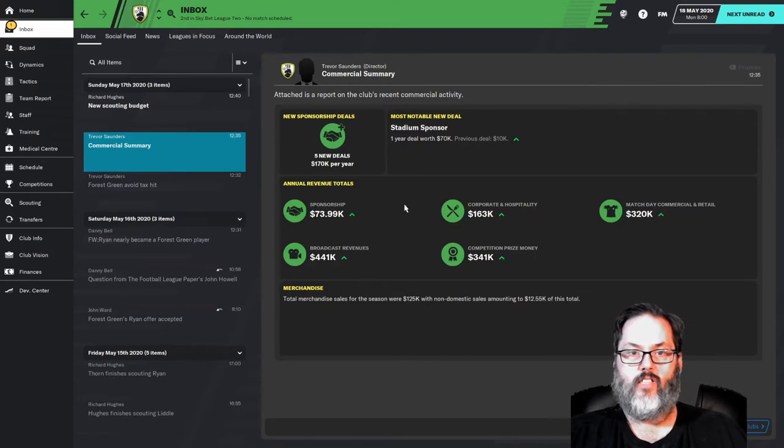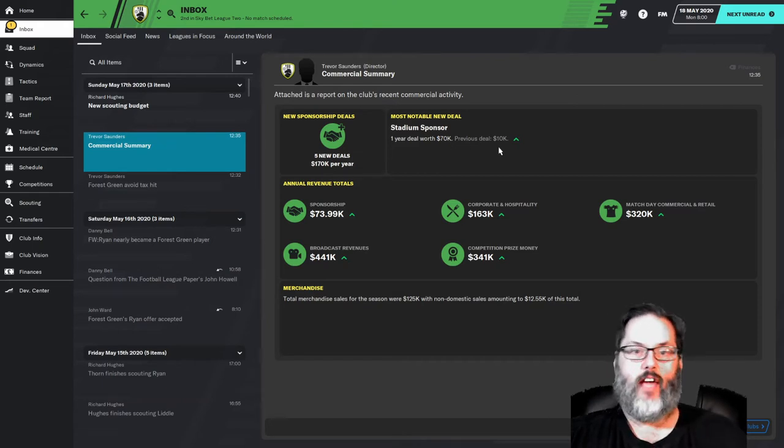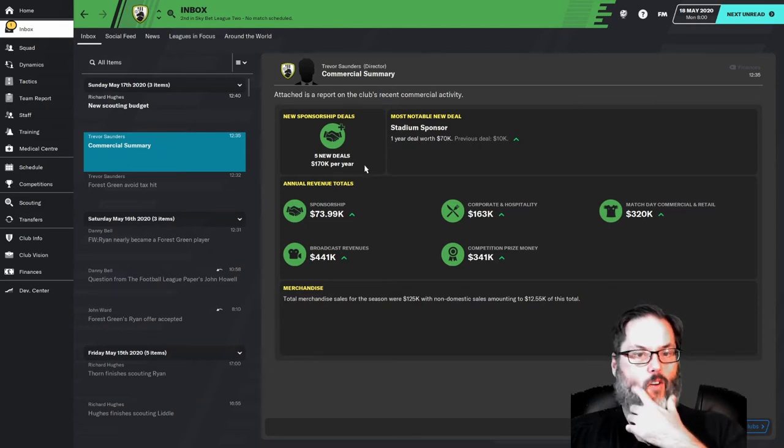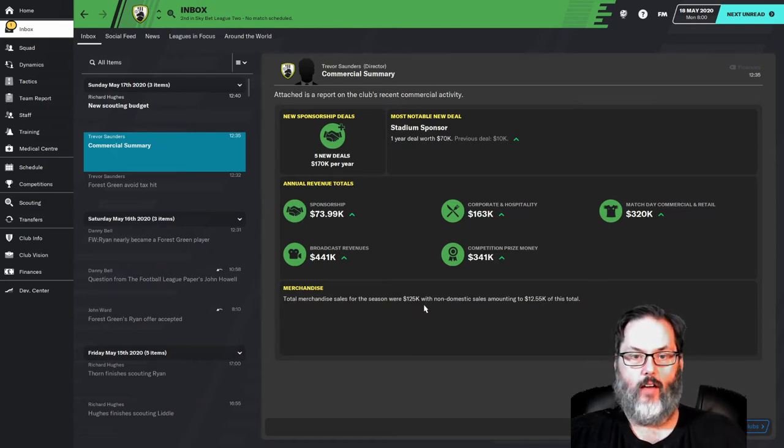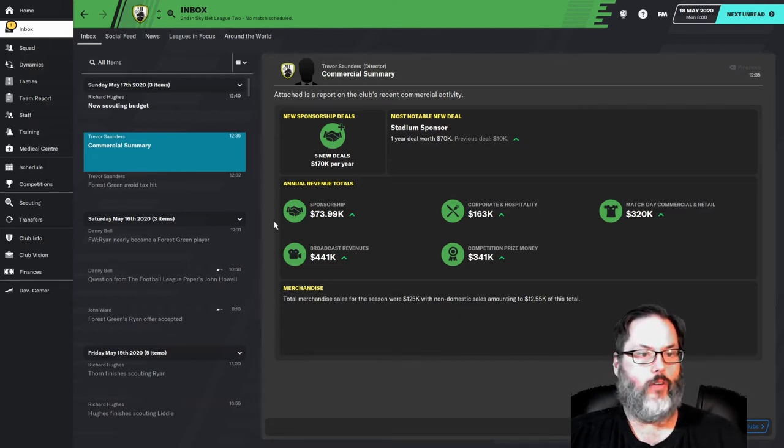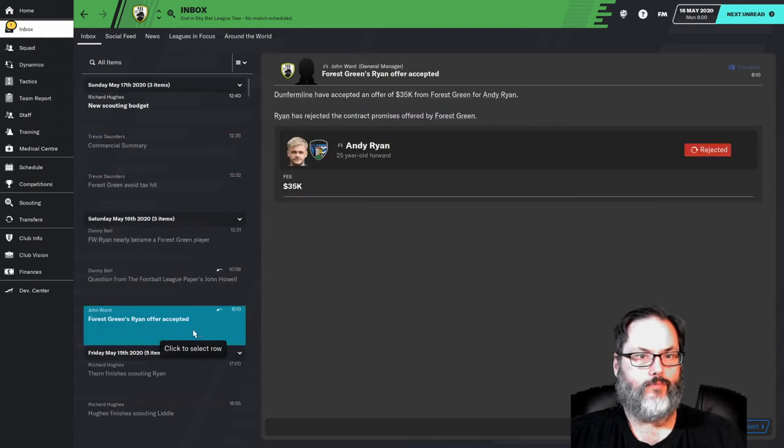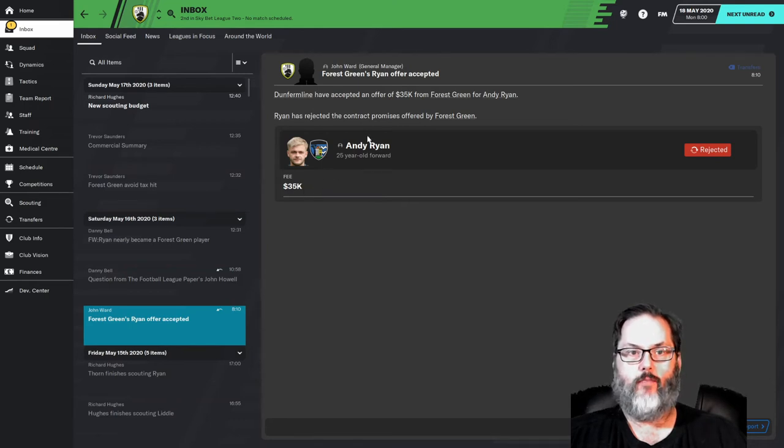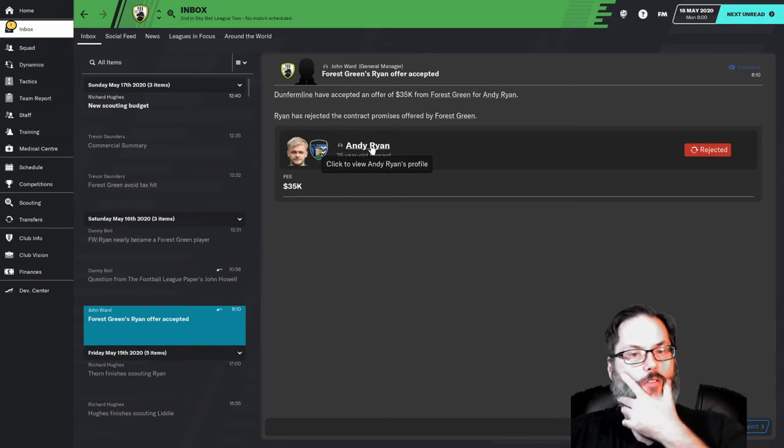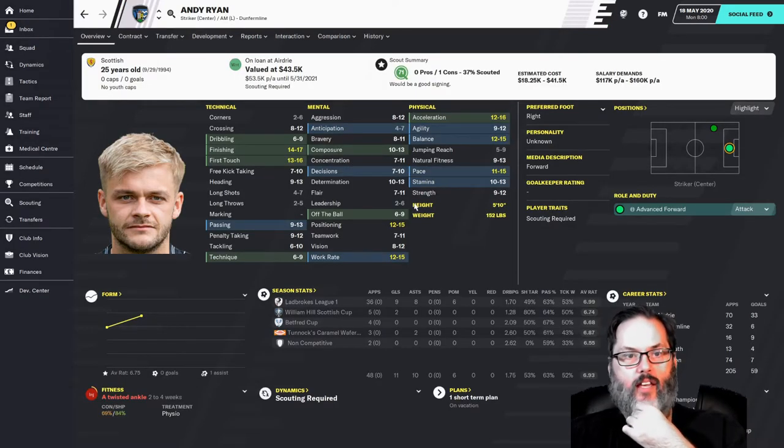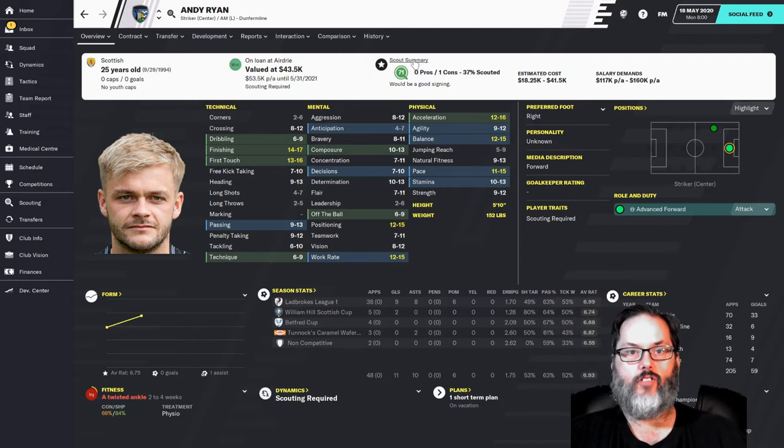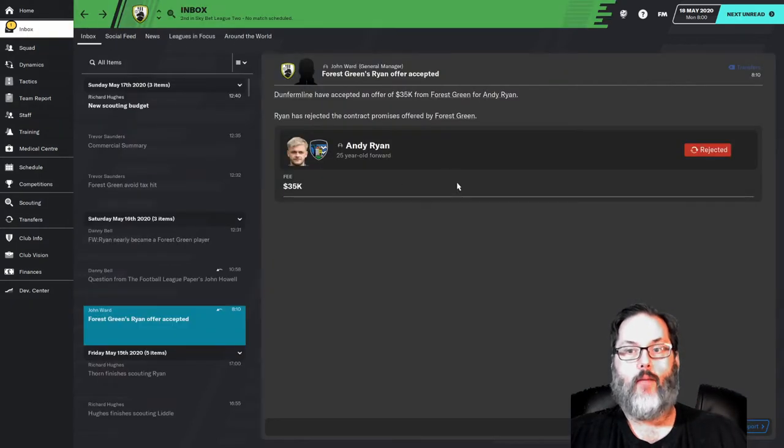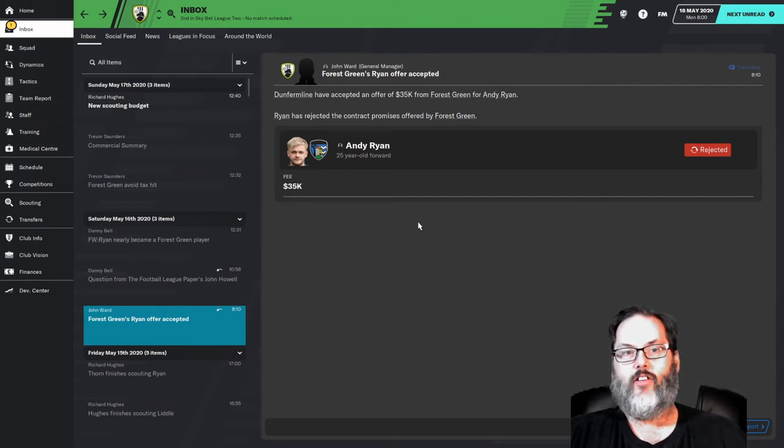So I will share an update there when there is one to have. All right. Well, here is the update. So we got a new deal for a stadium sponsor worth $70,000. That's $60,000 more than last year. So $170,000 per year with five new deals. $125,000 in merchandise sales. Evidently, we didn't sell kits. I don't know what the deal is. I did make an offer for Andy Ryan. They accepted a bid of $35,000 to that team. And he was going to be, I was projecting him to be a squad player at Striker. He could also play wing and he looks pretty decent. Five-star potential. And so I was looking at him. They accepted the offer. We went in to negotiate a contract.